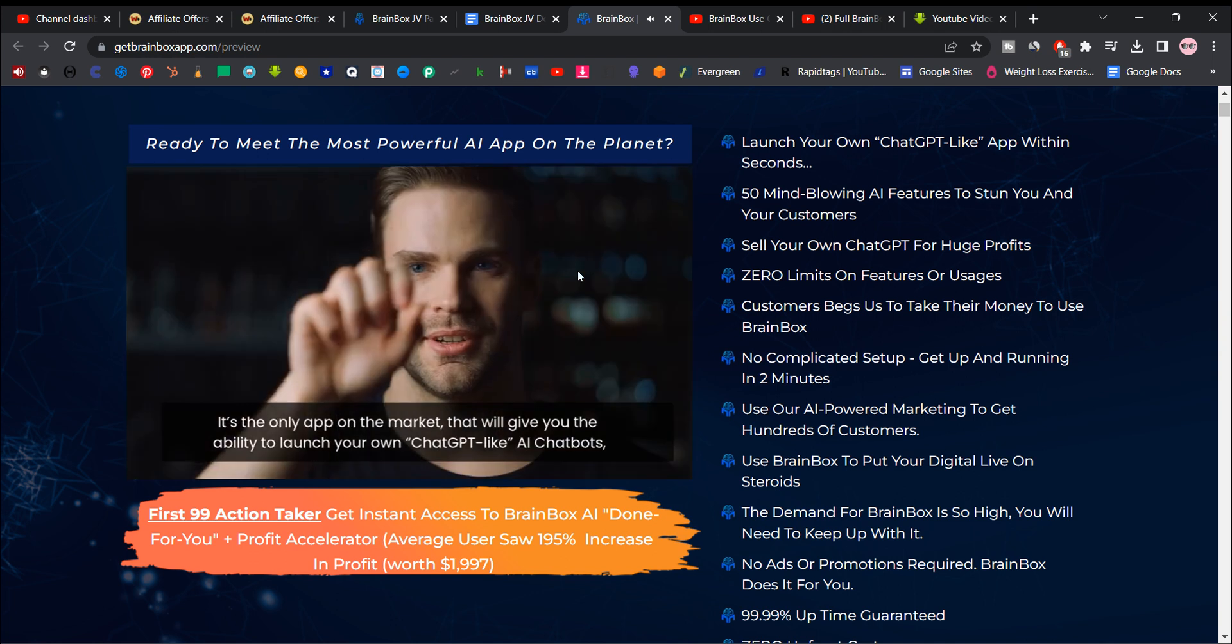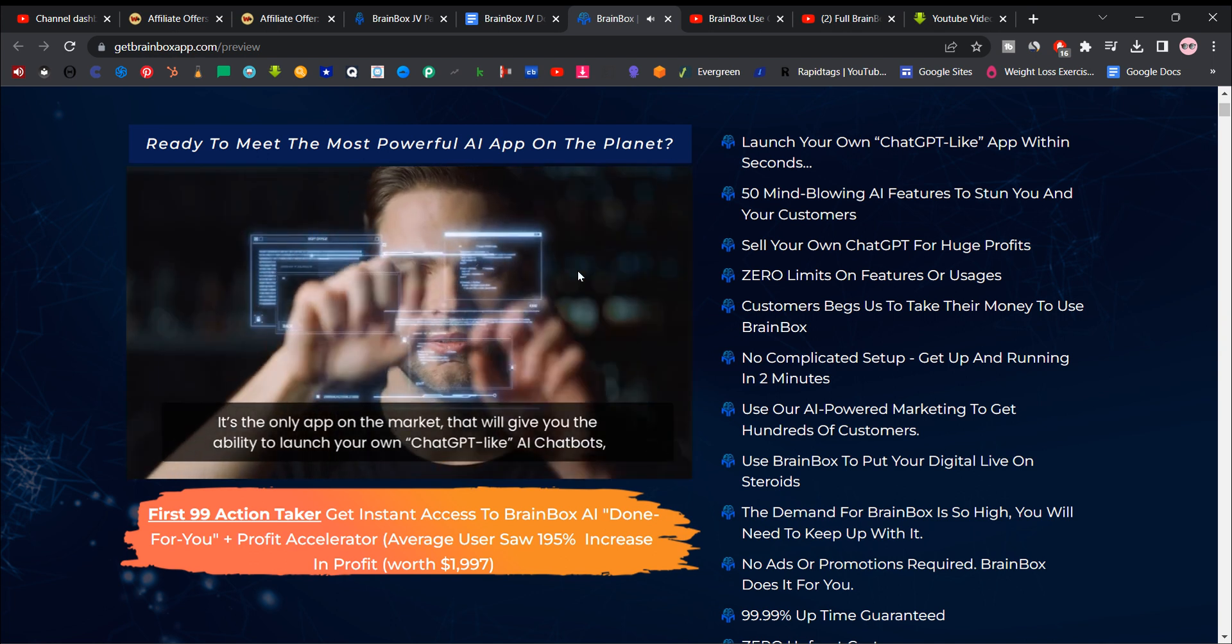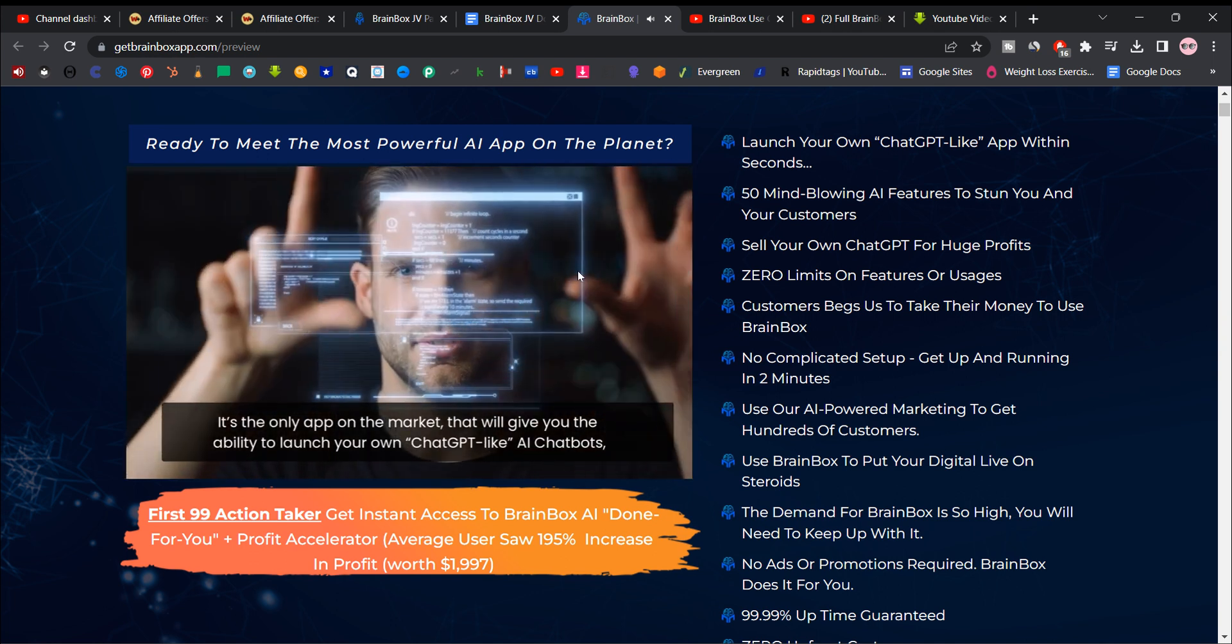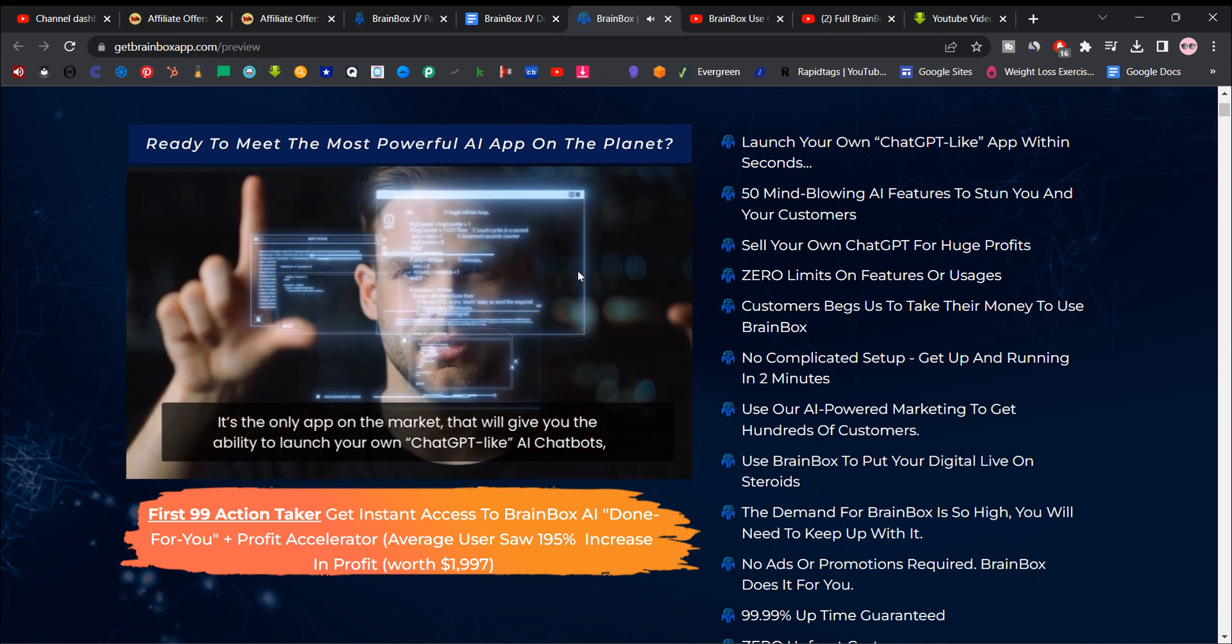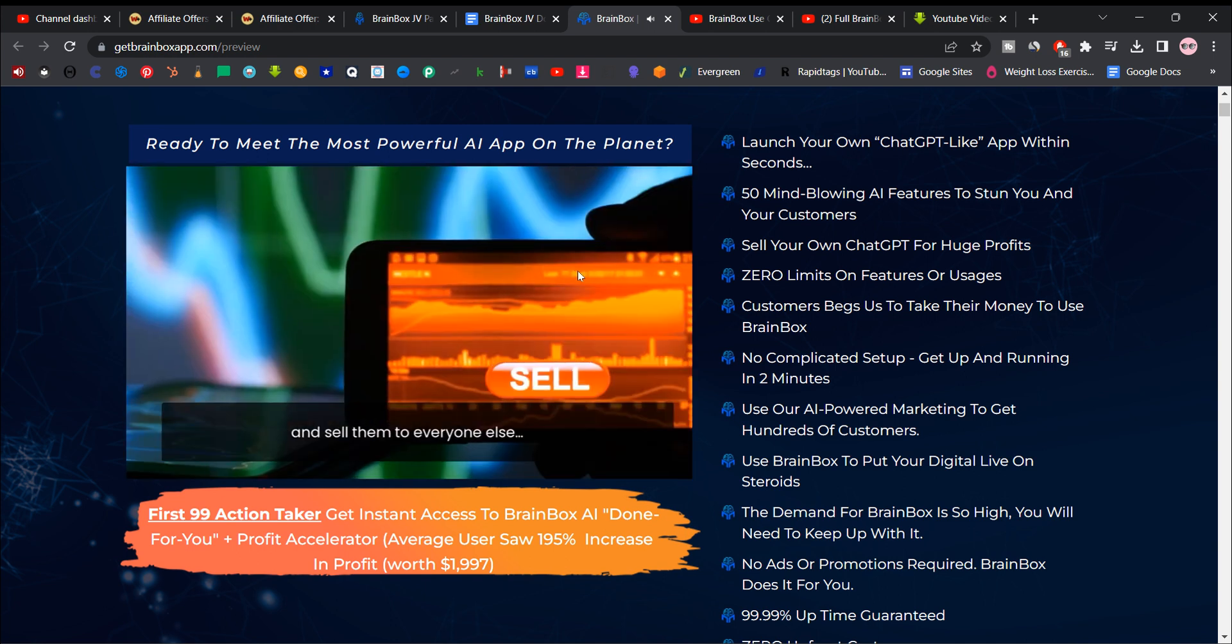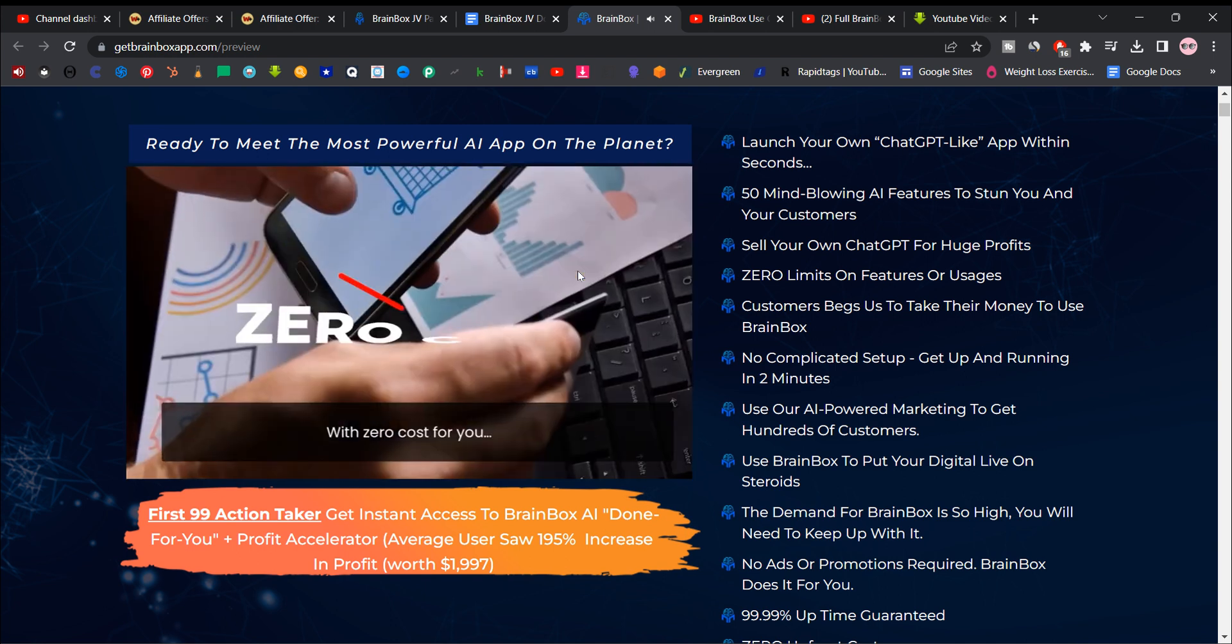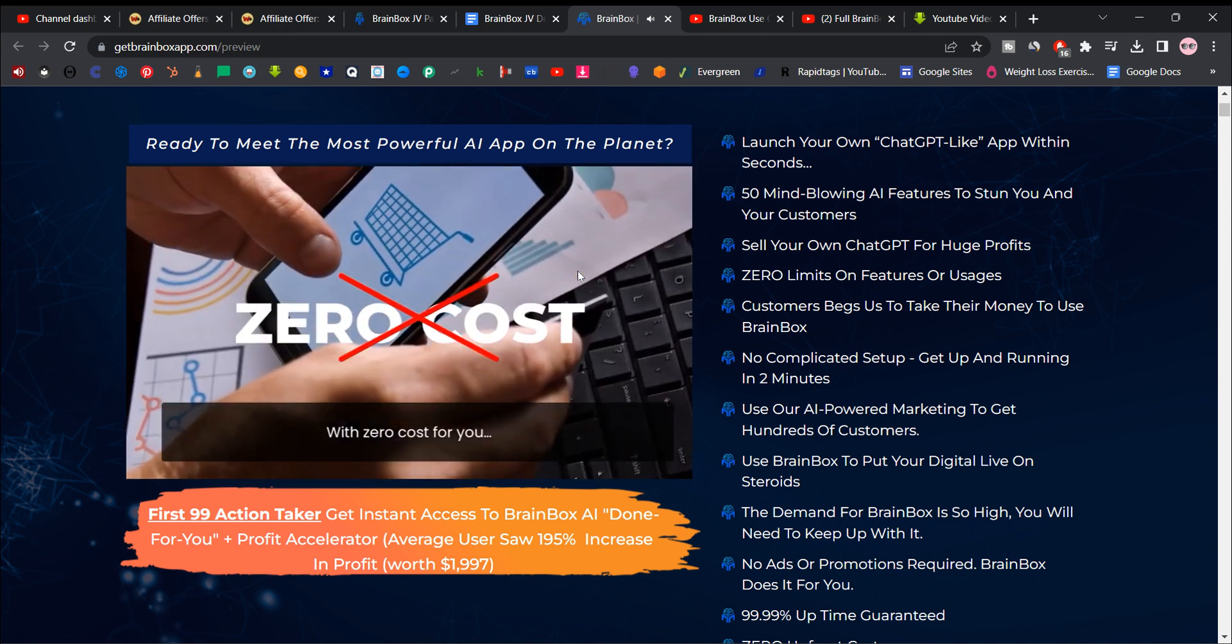Not only that, it's the only app on the market that'll give you the ability to launch your own chat GPT-like AI chat bots and sell them to everyone else with zero cost for you.